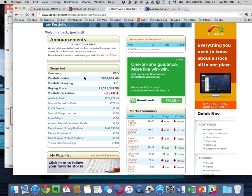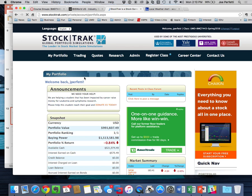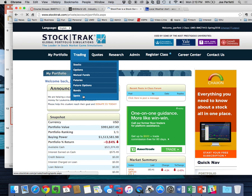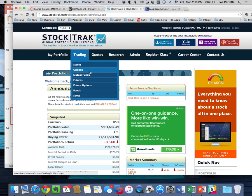You'll have $1 million hypothetical dollars but $2 million worth of buying power because you can buy on margin. I've disabled all trading options with the exception of stocks and mutual funds. You cannot buy or sell a stock below $3 — no penny stocks. You can't put more than 25% of your original million dollars into any one company, so there's forced diversification. Day trading is disabled — whatever you buy today, you can't sell until the next business day.